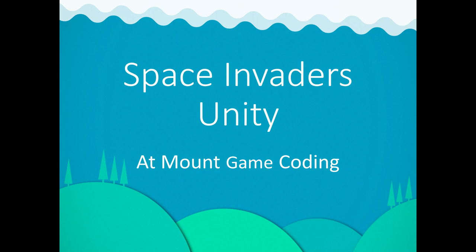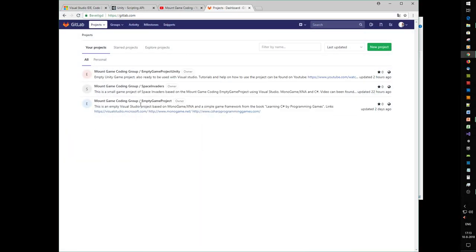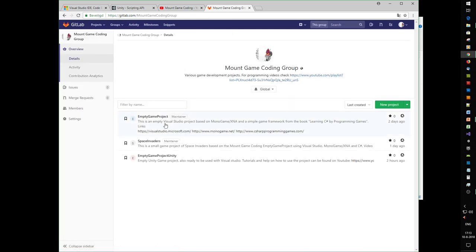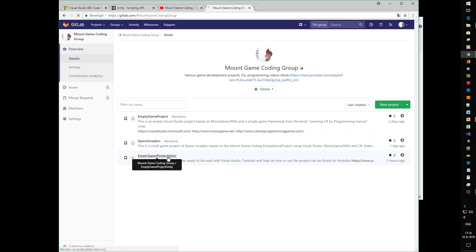Hello, welcome at Mount Game Coding. This time we'll be making Space Invaders in Unity using the empty game Unity project from GitLab. Let's dive right into it. Here, if we go to GitLab and go to the Game Coding group, we can see there's this empty game project Unity we created in the previous video.